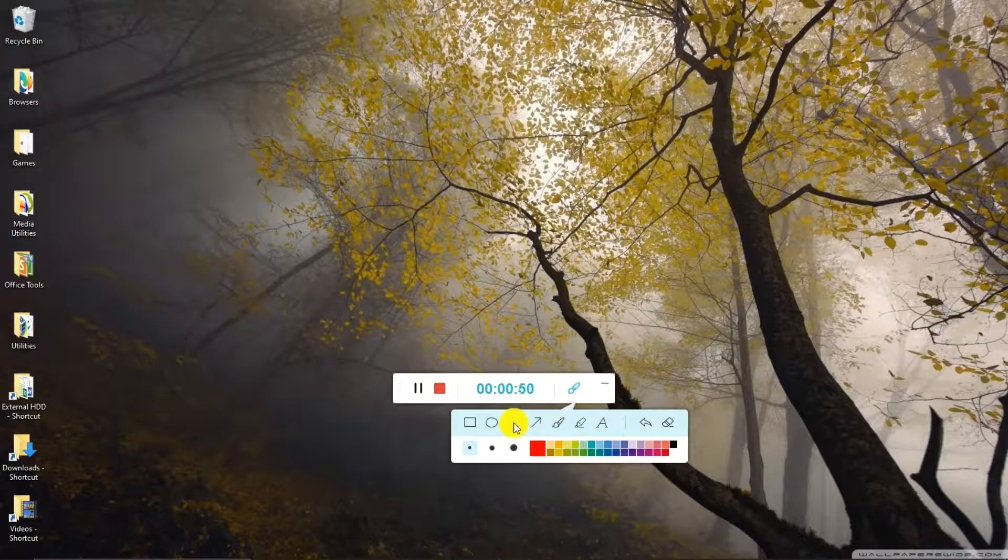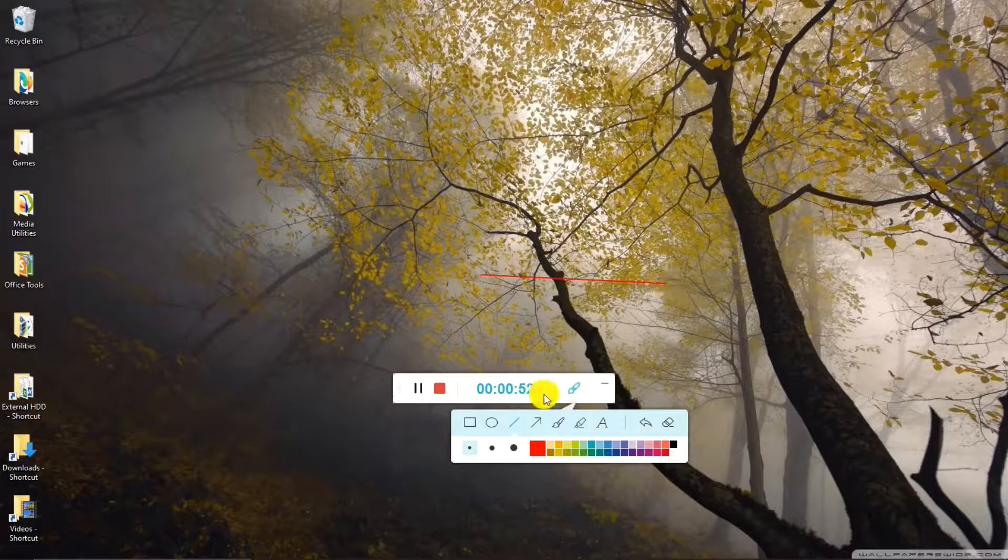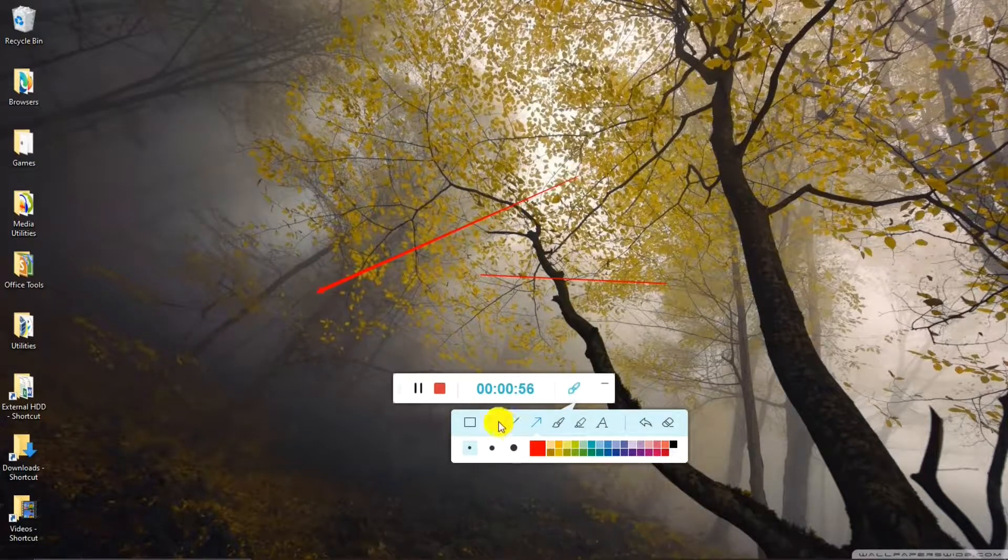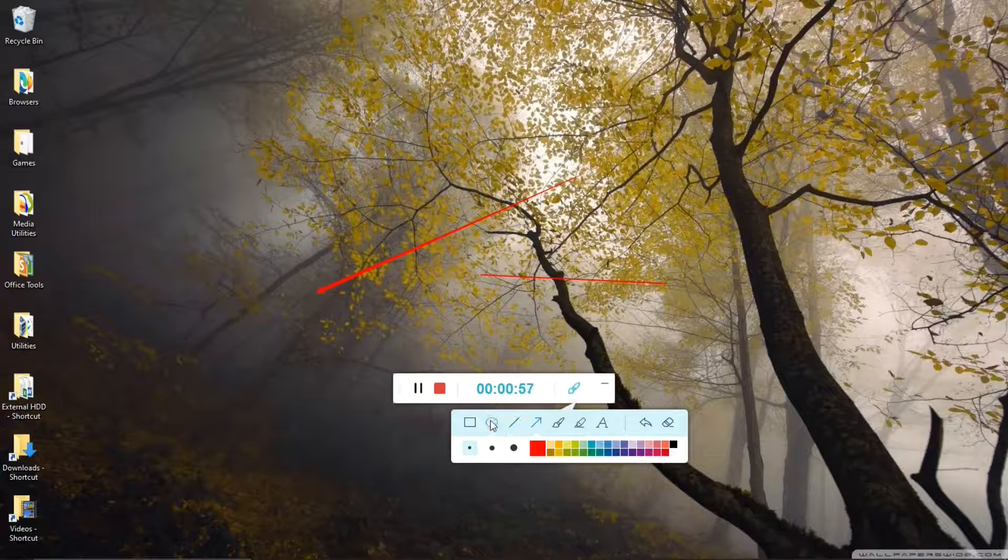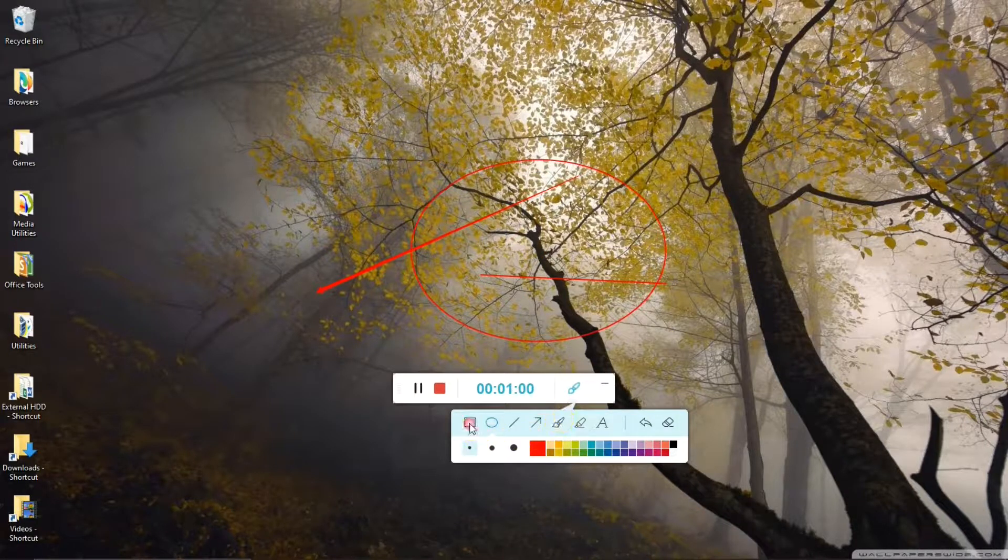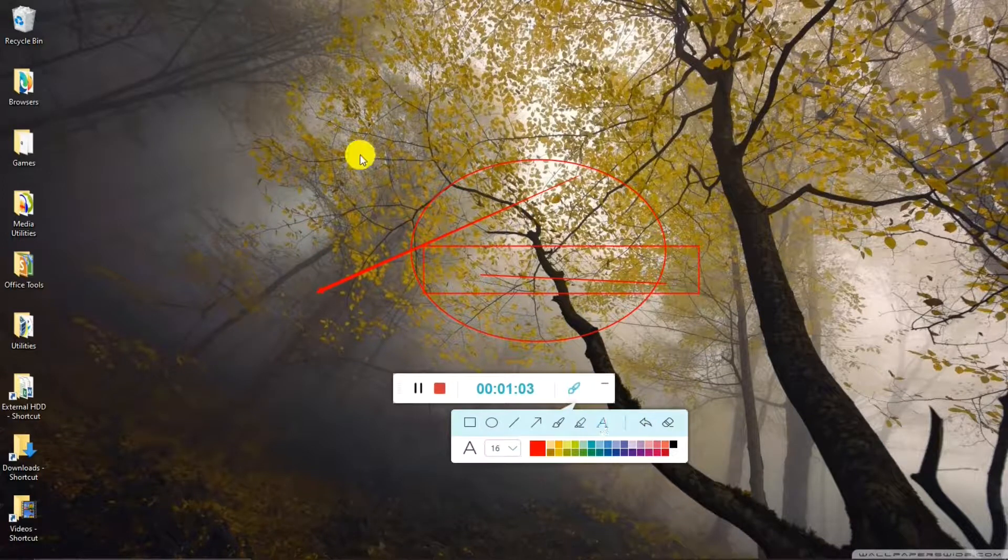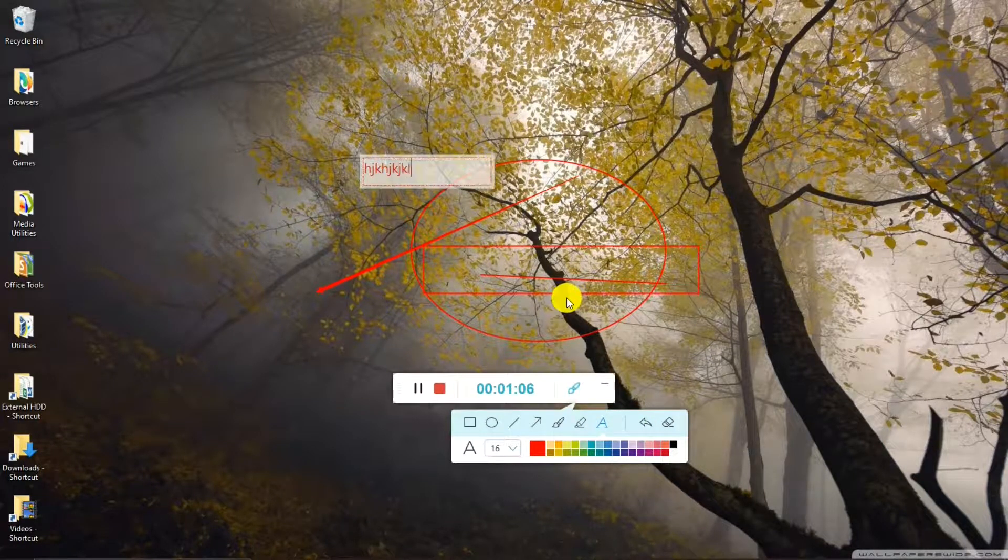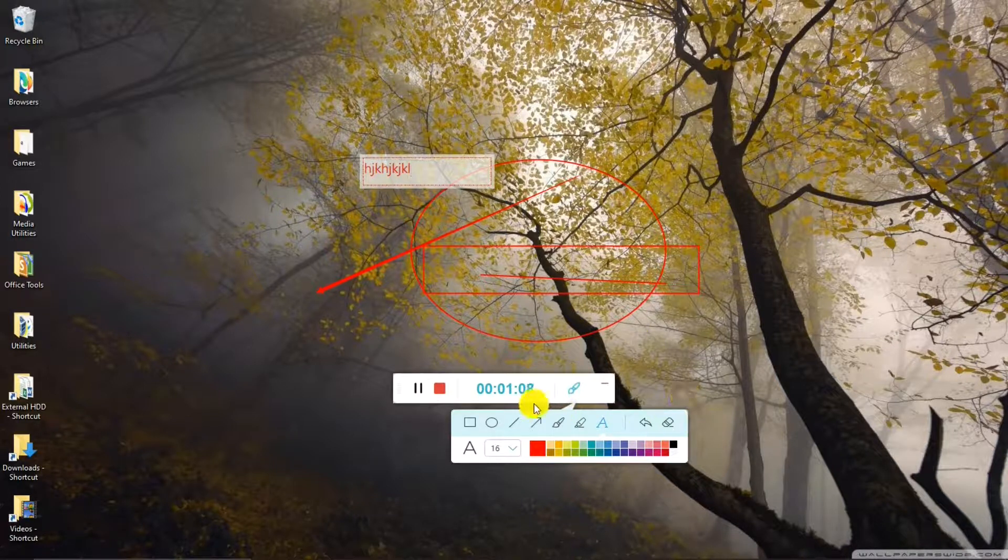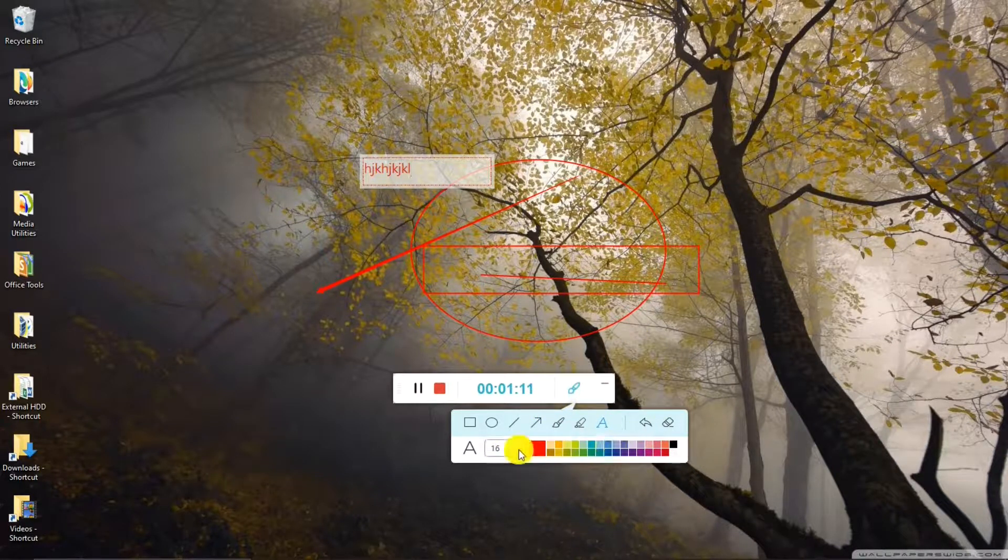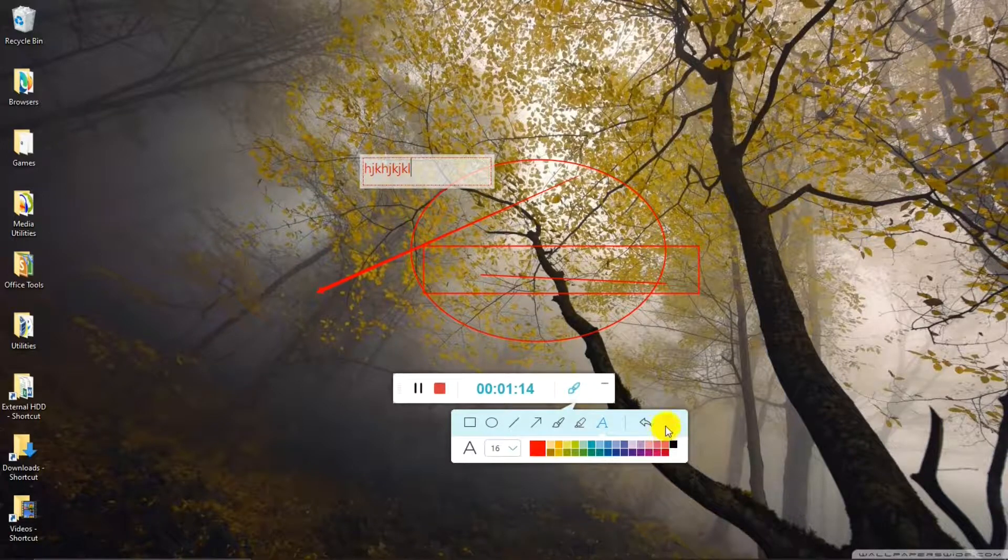Let's see. Let's try the Line. So there's a Line. There's a Pointer. There's a Circle. Square. Text Box. It can change the color. The size. Yeah, this is very nice.